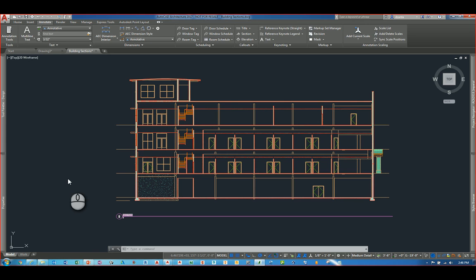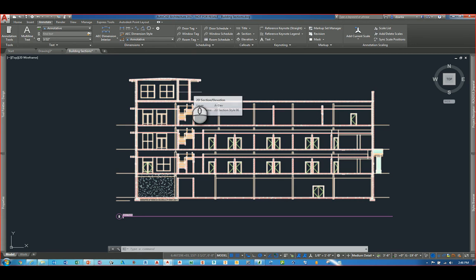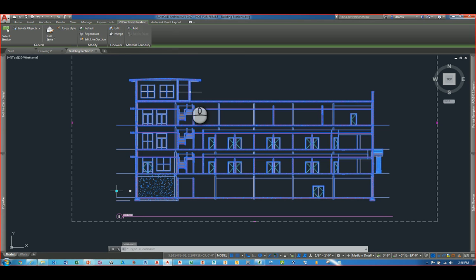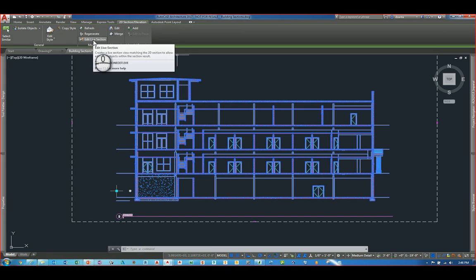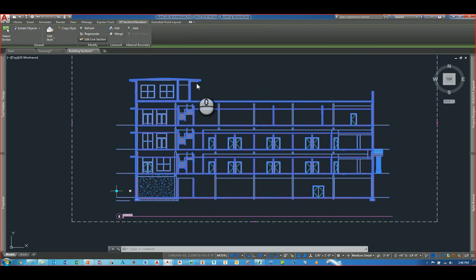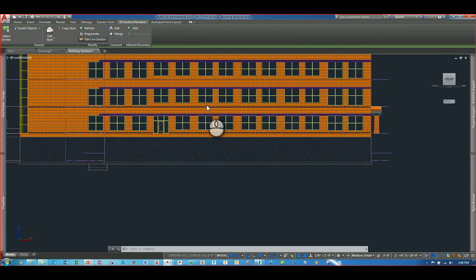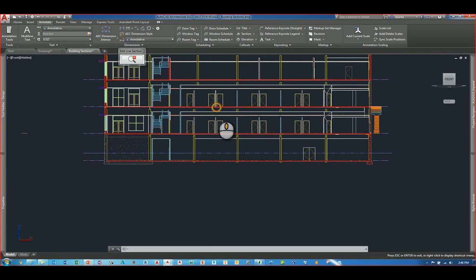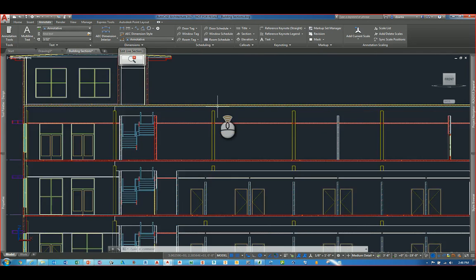So here I am in AutoCAD Architecture 2017 and the first feature I'd like to look at is the editing of a section in live mode. I have a section here that's been created using the AEC Object Annotation Tools. If I select it, you'll see in the contextual tab of the ribbon, 2D Section Elevation, you'll see under the Modify panel a command called Edit Live Section. If I select this, it allows me to actually edit into that live section.